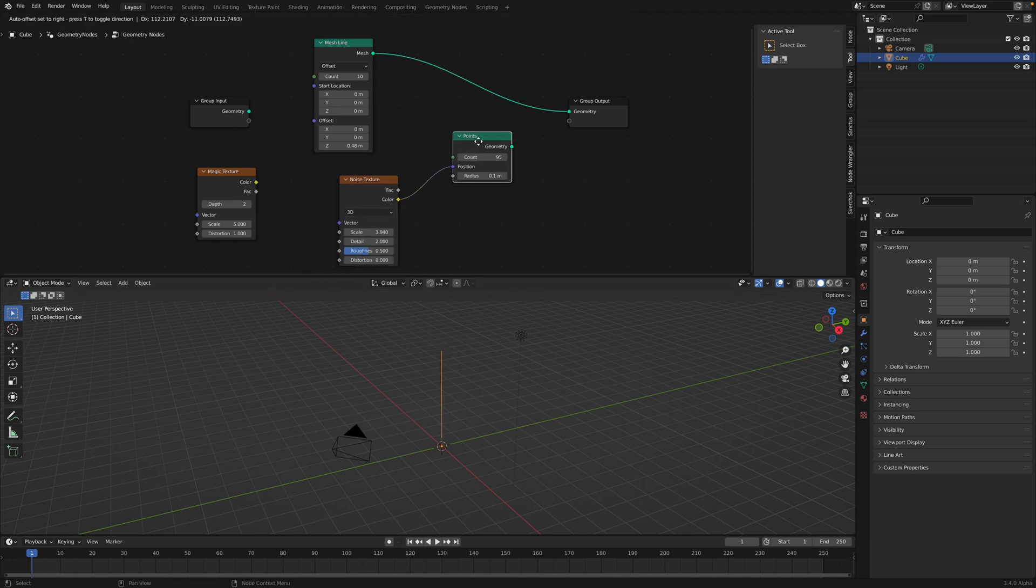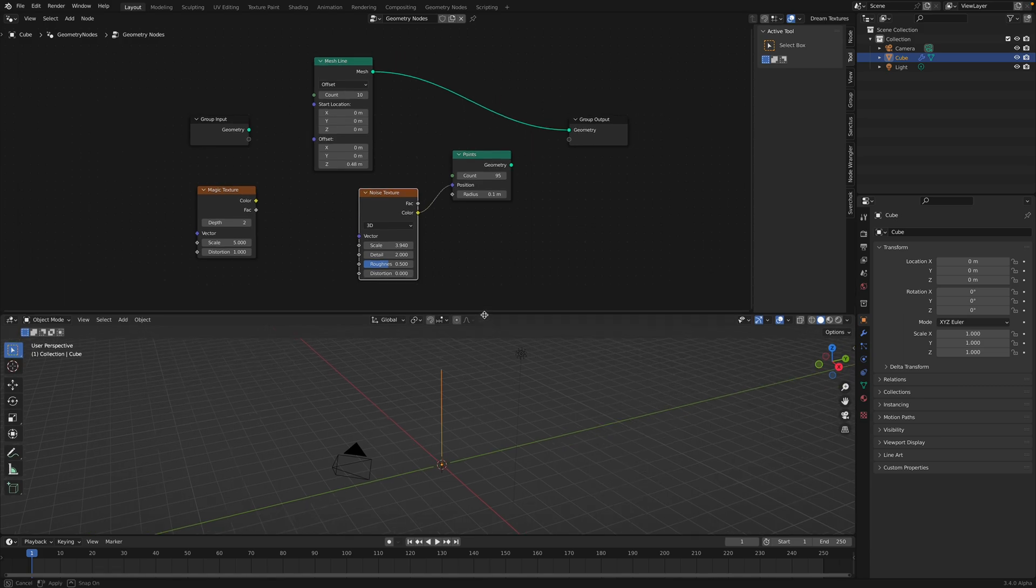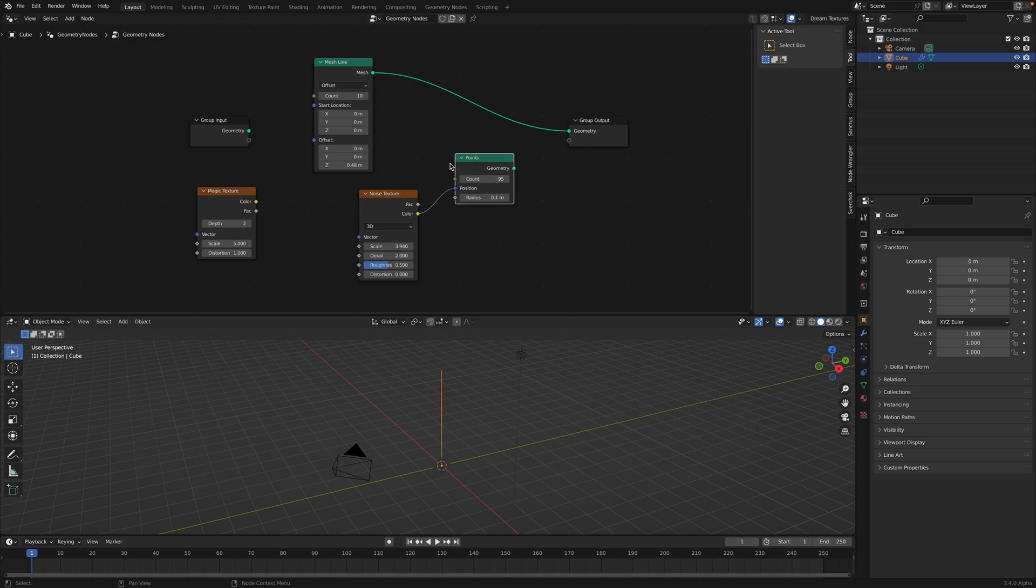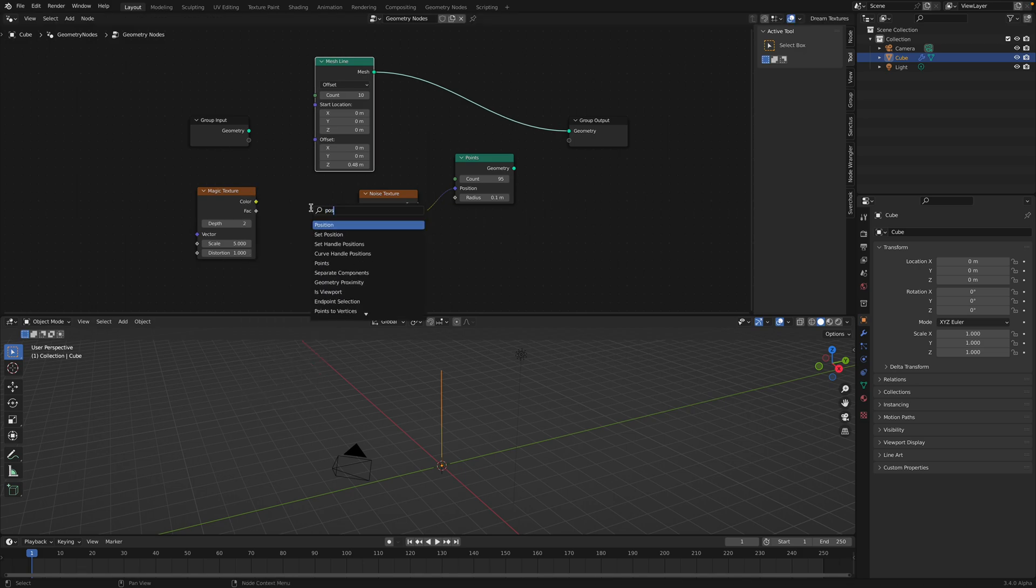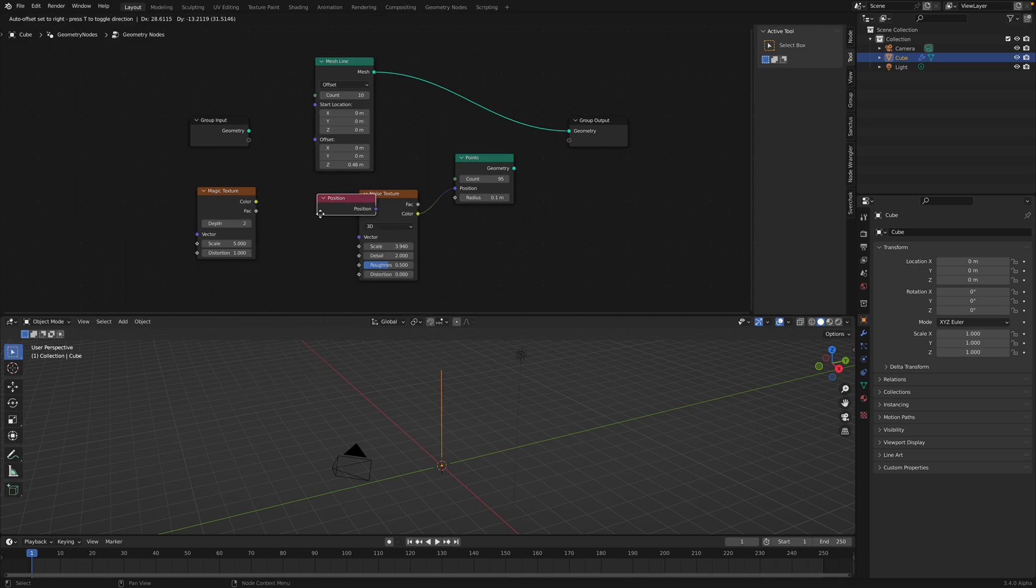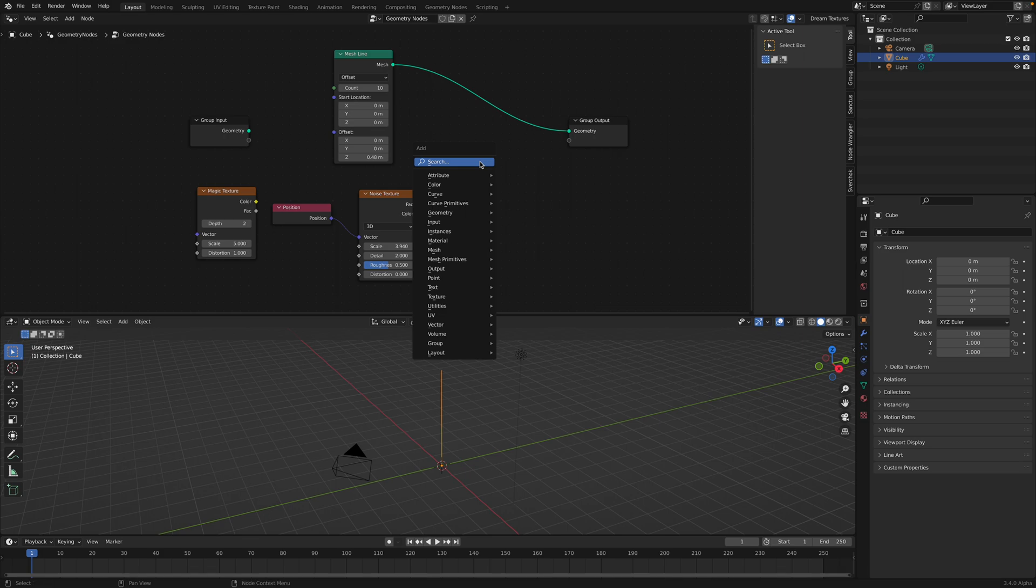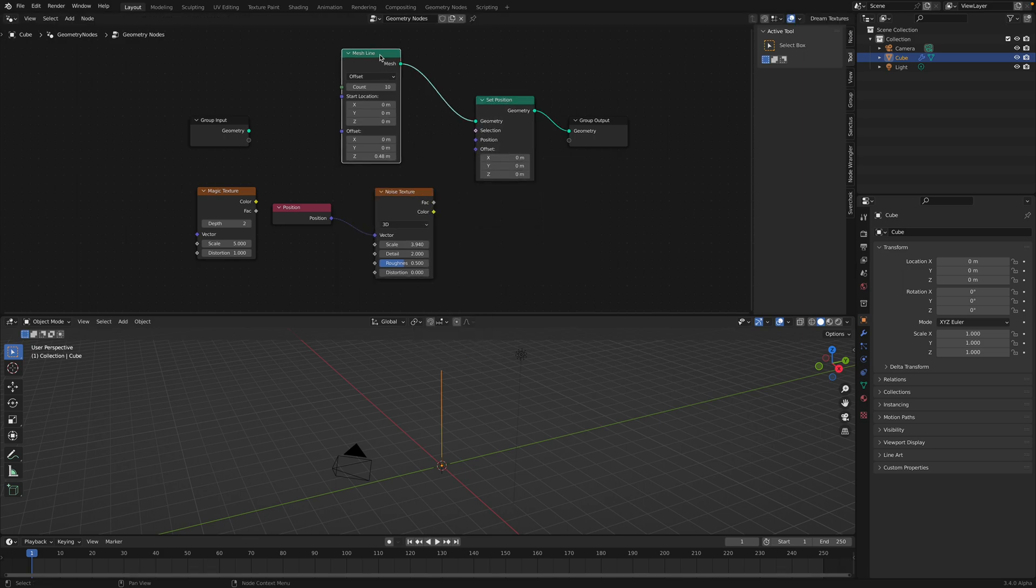And so if we want to use noise texture and we want to turn it into something like a line that's following the noise, we can use the position of the mesh line itself. So that's the main idea here. So I'm fitting the mesh line into the noise texture. I've done this in the past couple of times, but I'll do it again anyway.